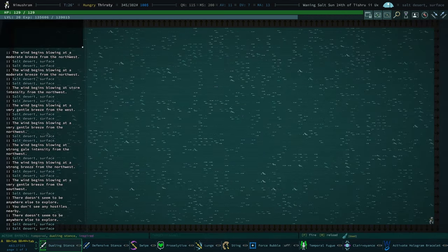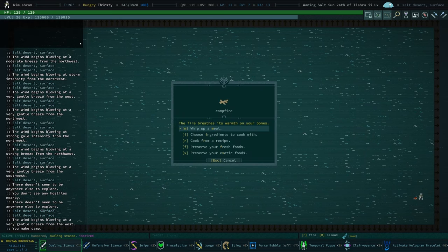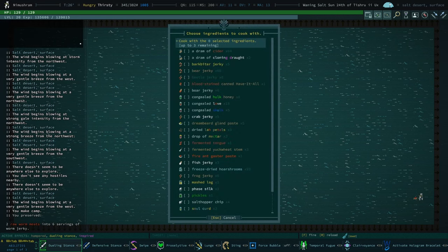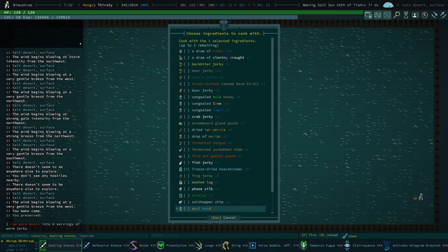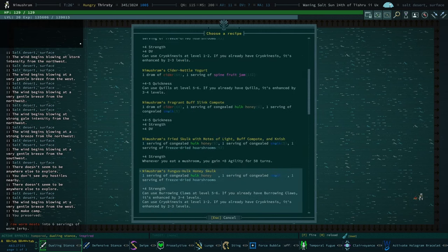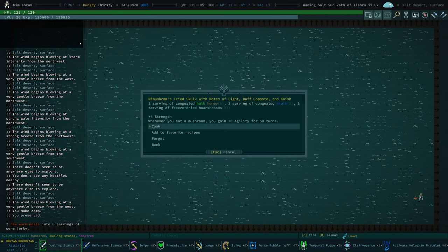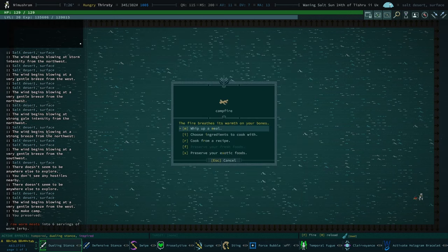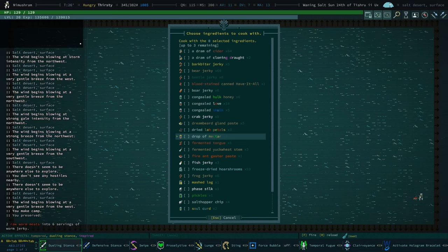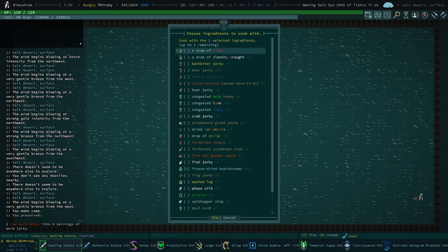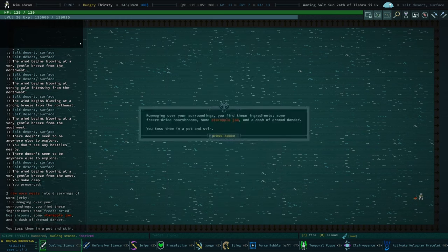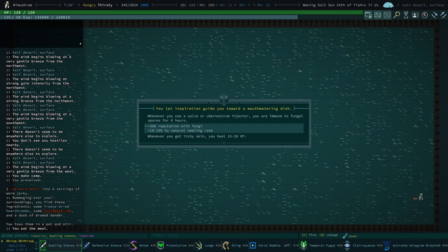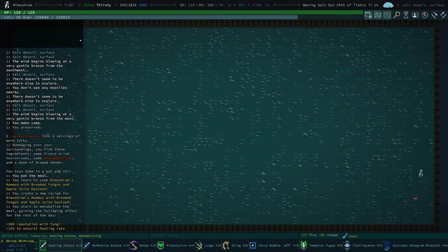I guess what I should do is we should work on improving. Oh, you know what I want to do? Cook from recipe. Let's go find that recipe I made. Yeah, this one, and then add it to our favorites. And then choose ingredients. Yeah, we're gonna do freeze-dried horserum and where is it, star apple jam? Whenever you use a salve, you're immune to fungal spores. Whenever you get itchy skin, you heal. I mean, plus 300 reputation with fungi is kind of fun. Deep. More legendary Mechanimus. They're fighting with some mysterious strangers. Let's try and get in here before they die.